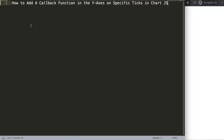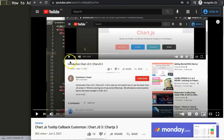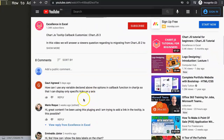We're going to focus on a viewer's question: how to add a callback function in the y-axis on specific ticks in ChartJS. This question came from one of my other videos on ChartJS tooltip callbacks. Gwari Argawal asked: how can I use any variable declared above the options in a callback function in ChartJS, so that I can display only specific ticks in the y-axis? Special thank you to Gwari.